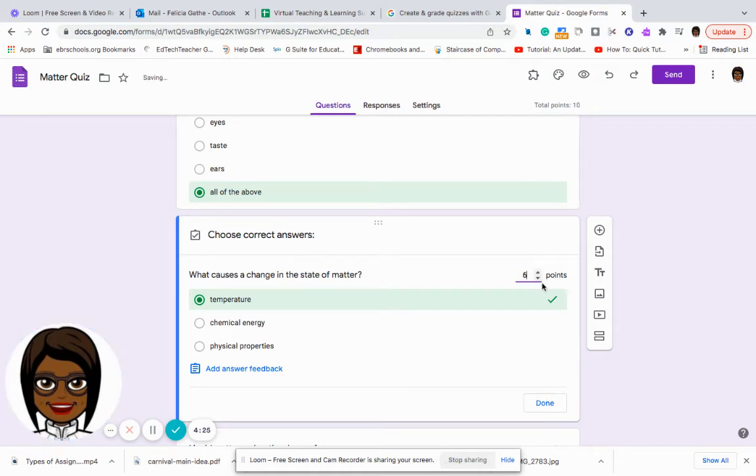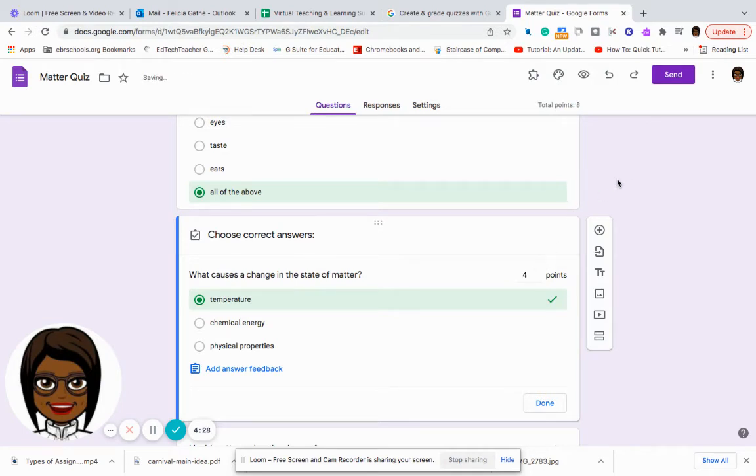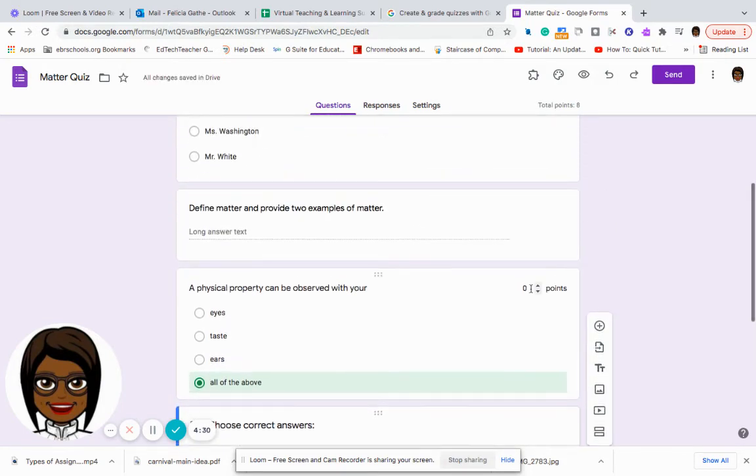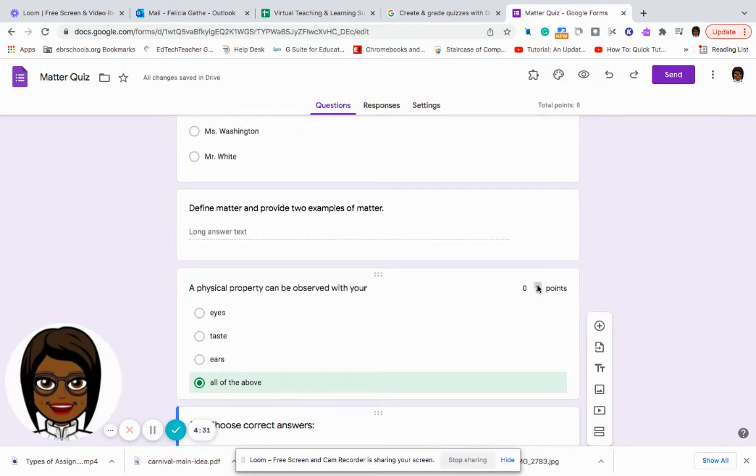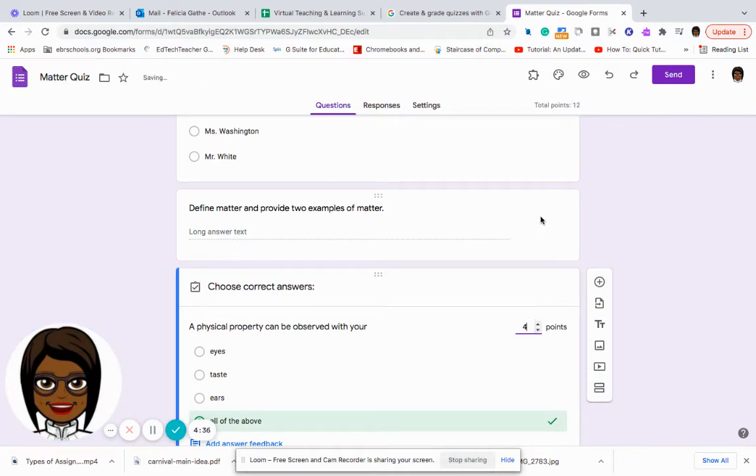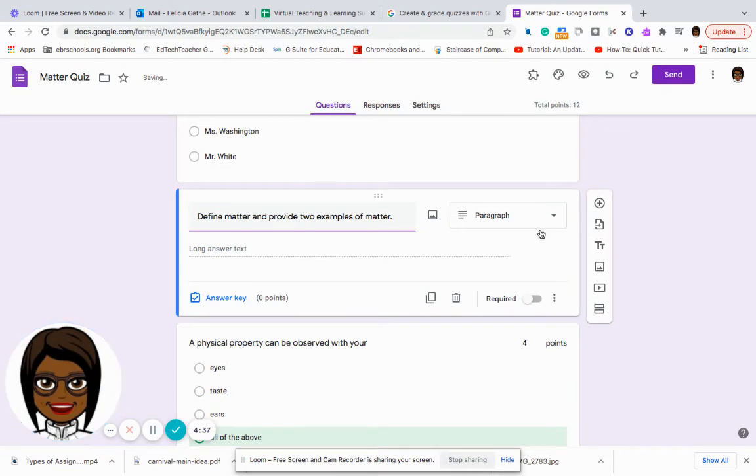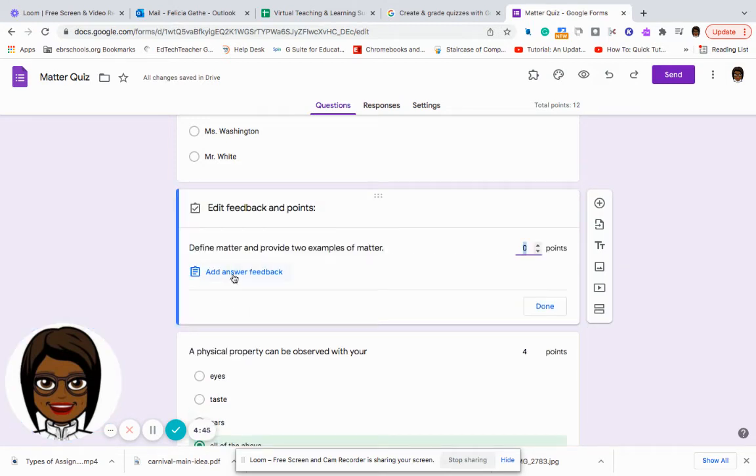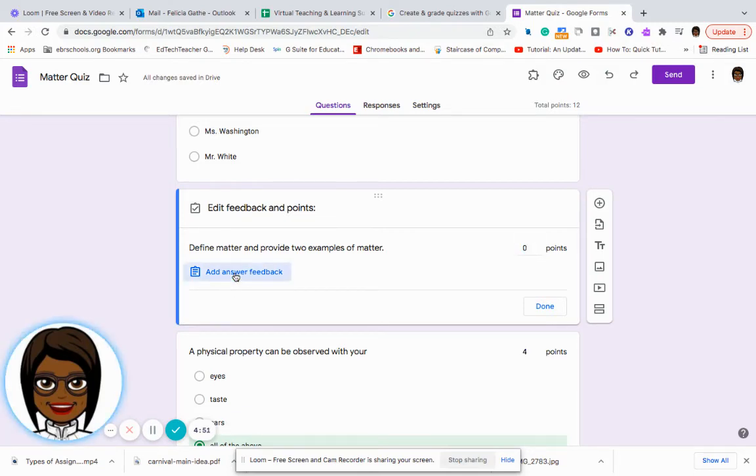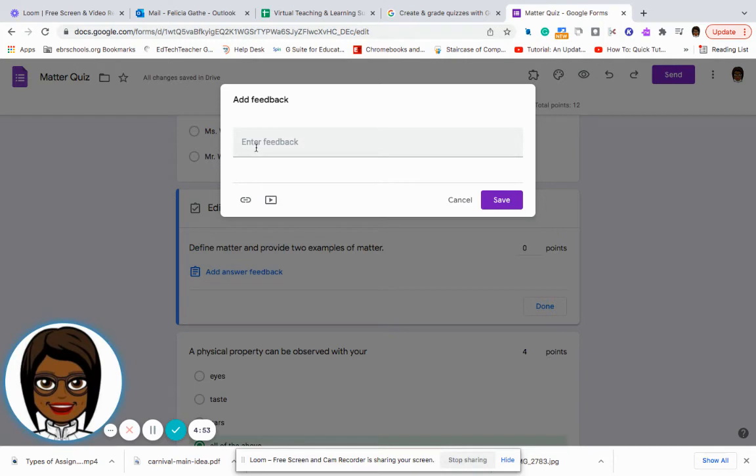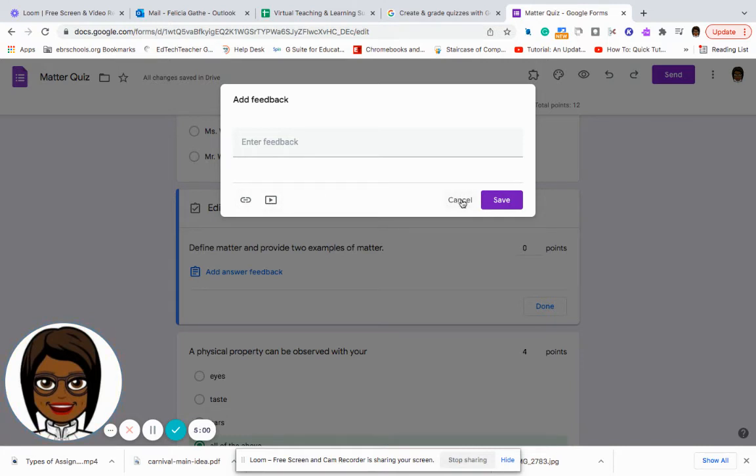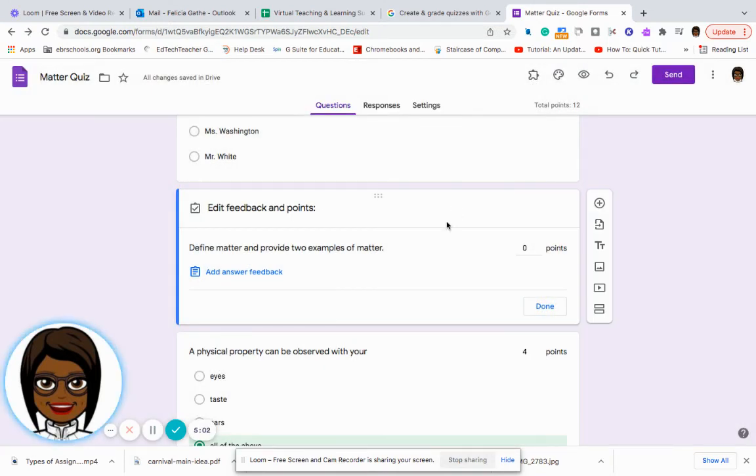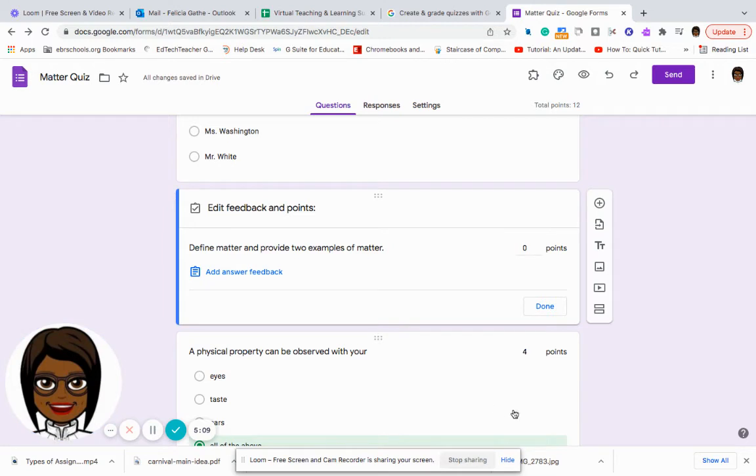For each question, and let's just say for this question, I can type it or I can give feedback to the student about how they responded. I can give them a link or YouTube video to help them with their answer or their misunderstanding or misconceptions about that particular question.